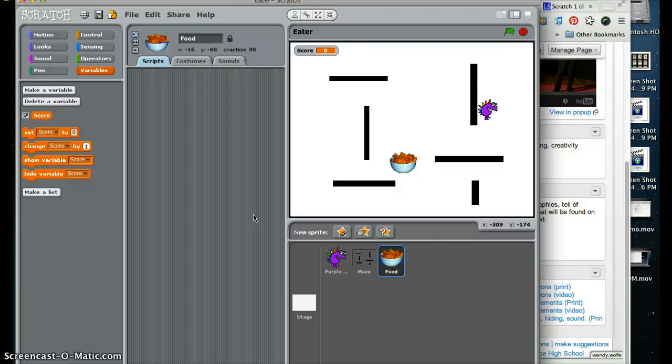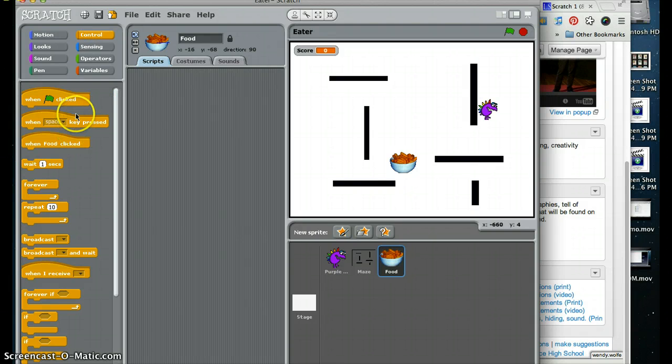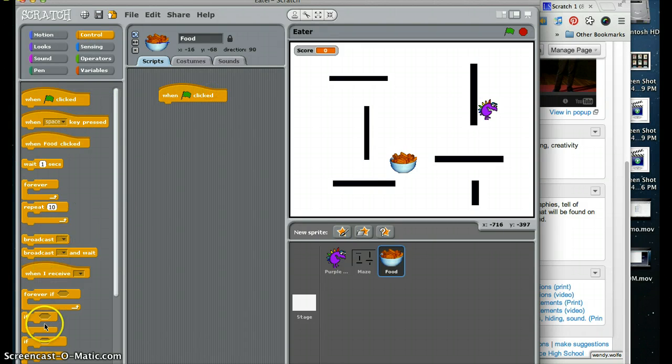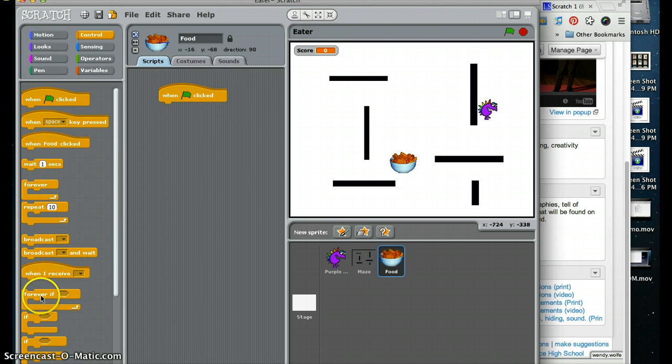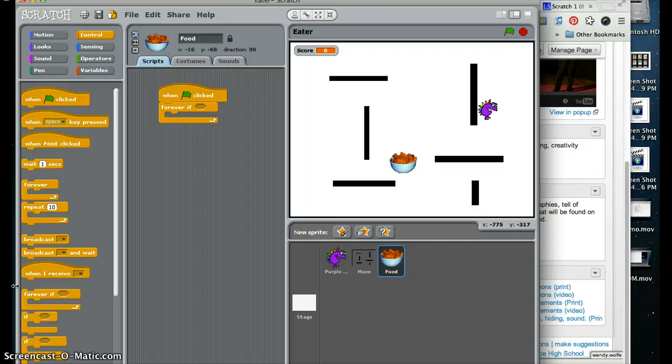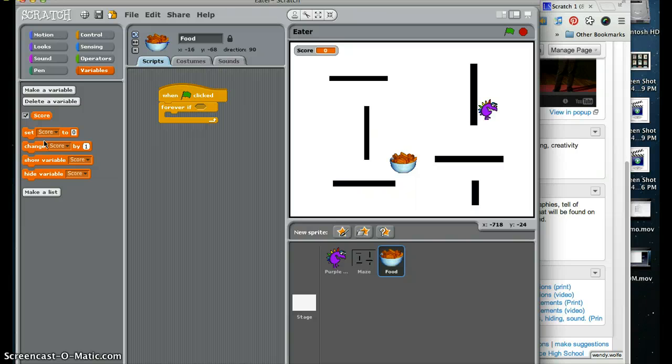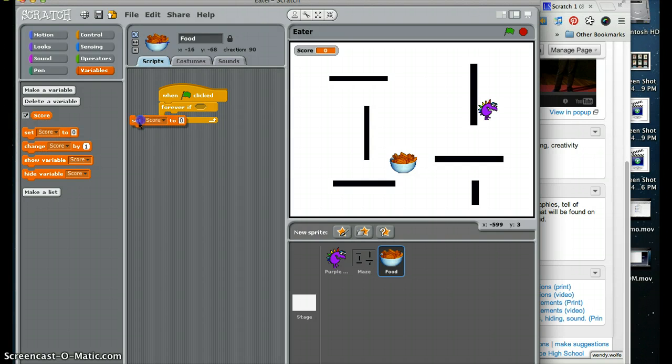And I am going to do a forever if. When green flag is clicked, forever if. And I am going to do, there are variables, sorry about that, I am getting a little tired. And I am going to do a set the score to zero, and I am going to split the two between.